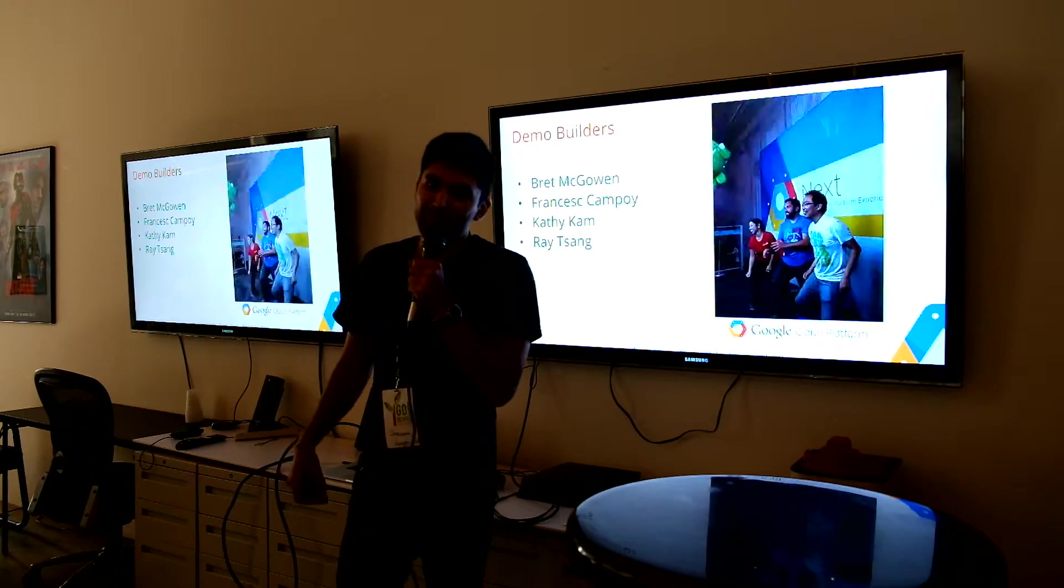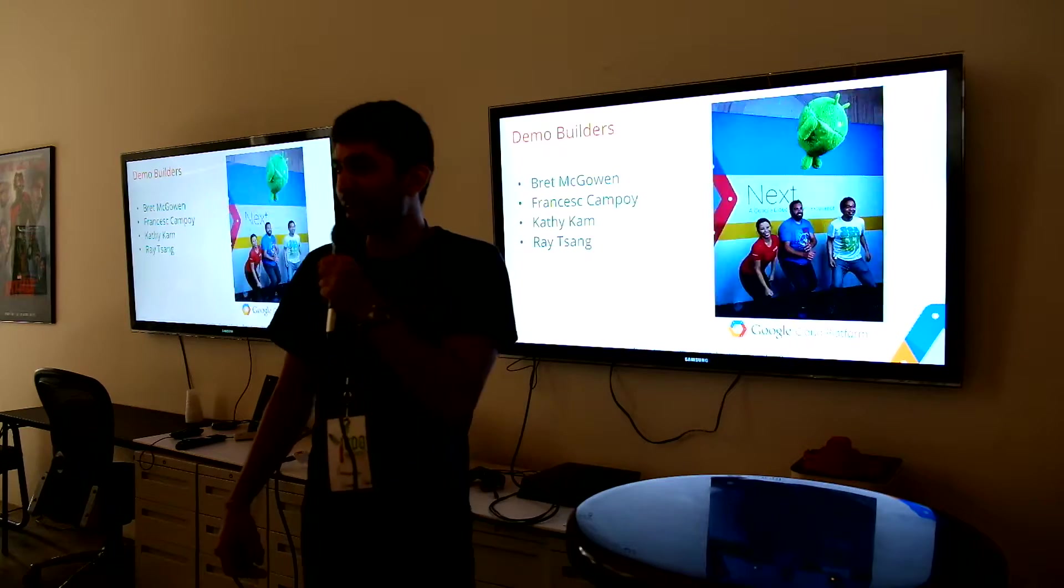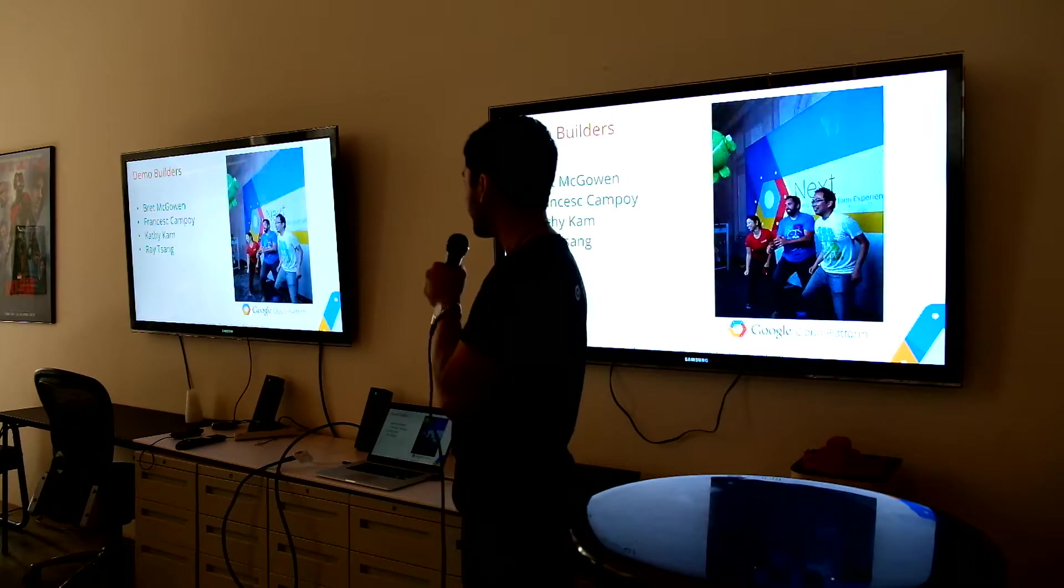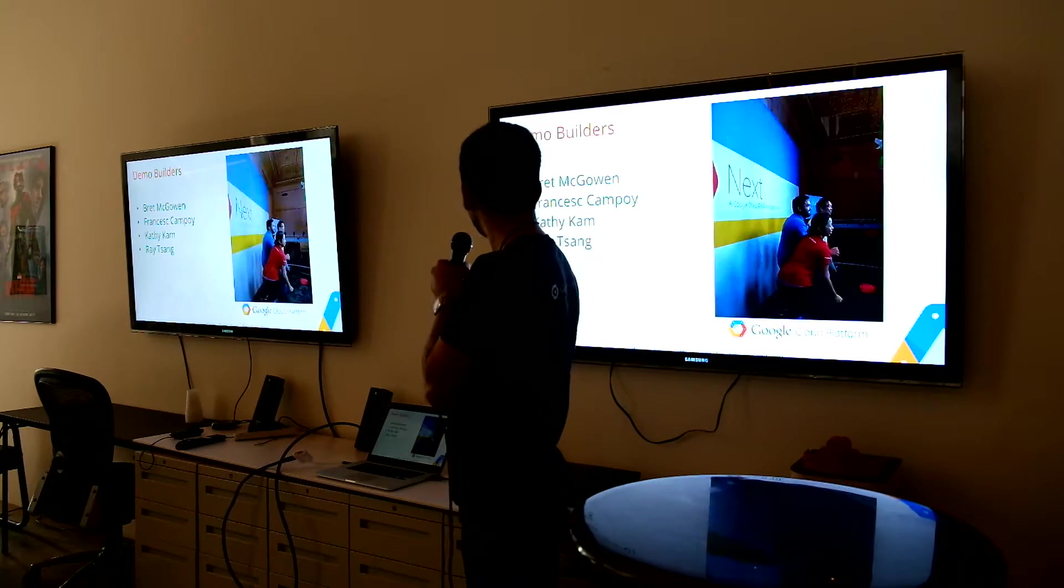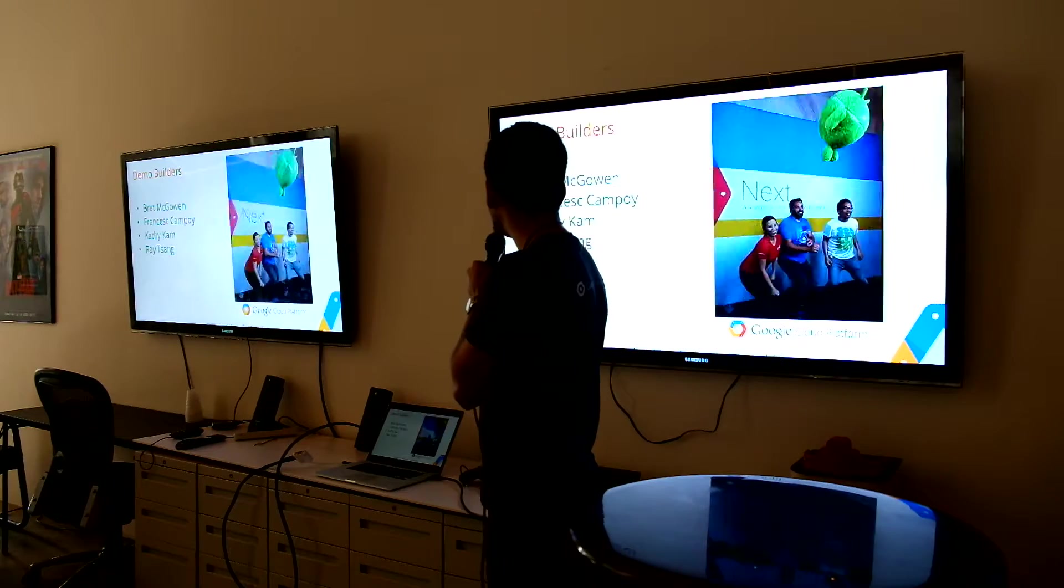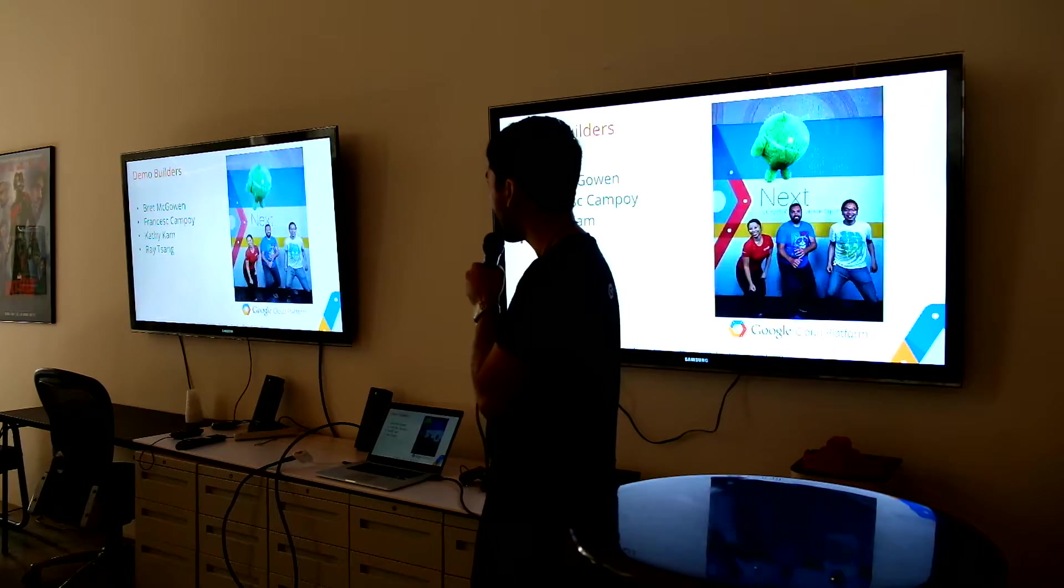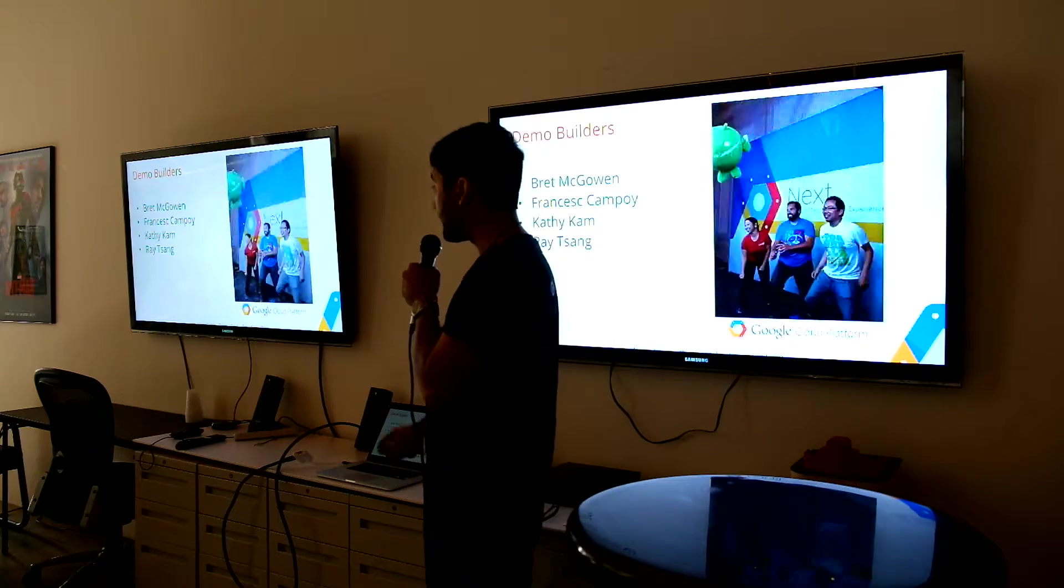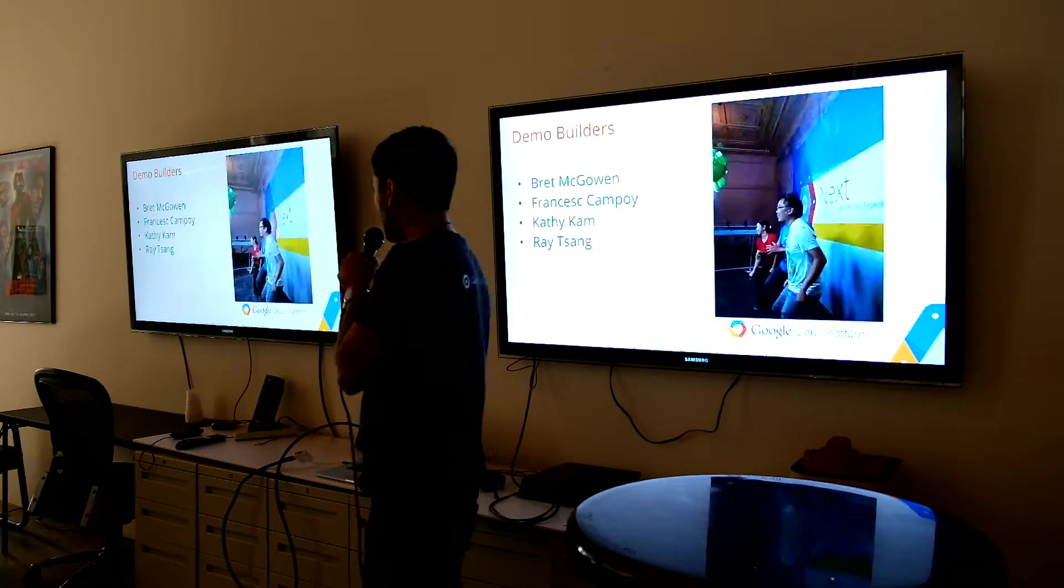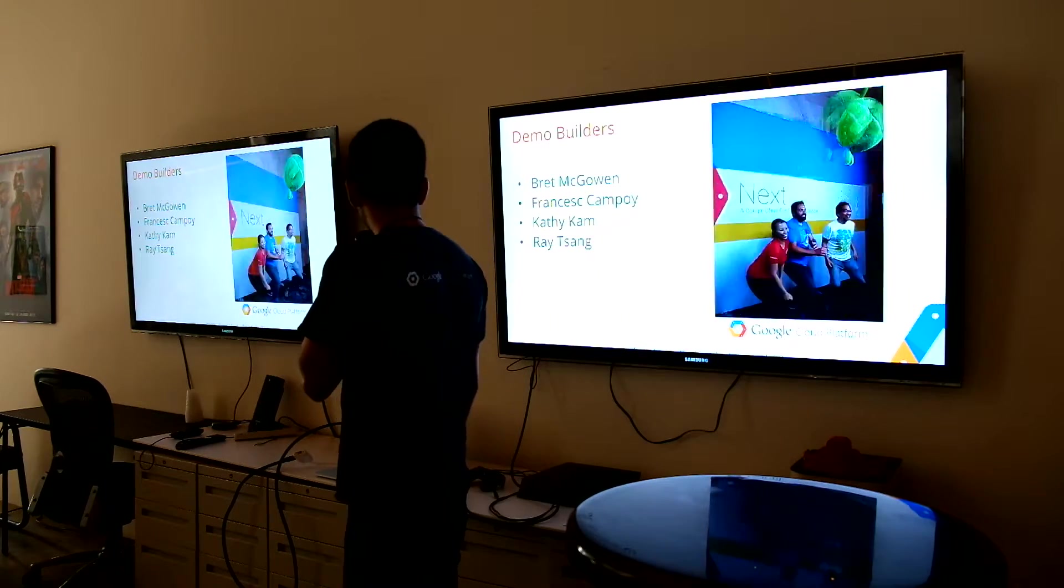So I am not the brainchild behind this. Instead, it is really good. Round of applause to Brett, Francesc, Kathy, and Ray, who were the team who built this in three weeks, which is impressive.